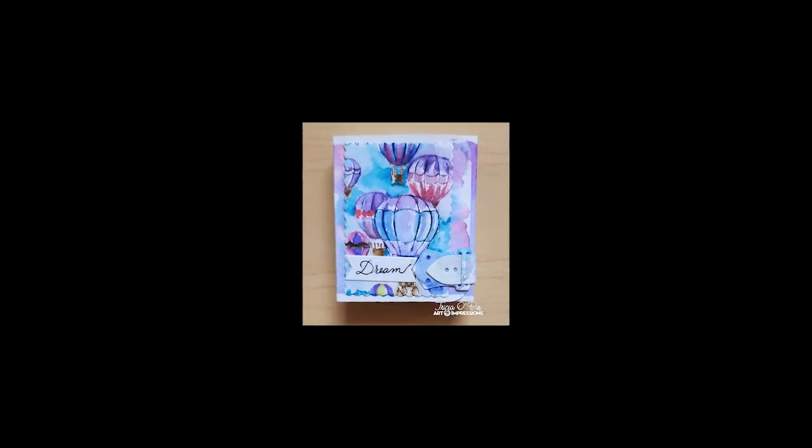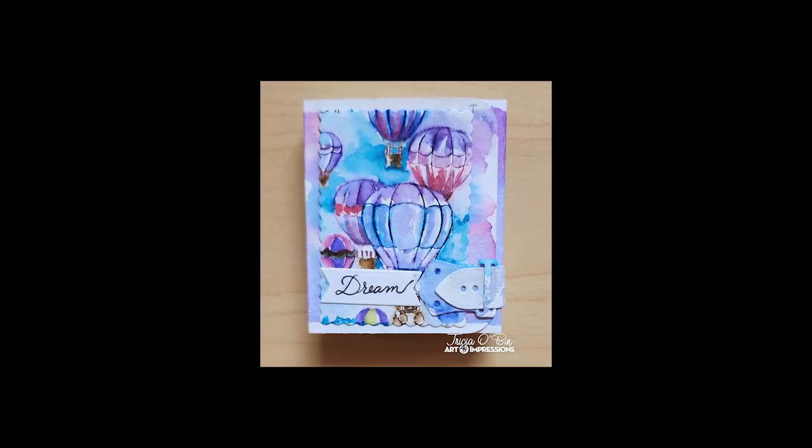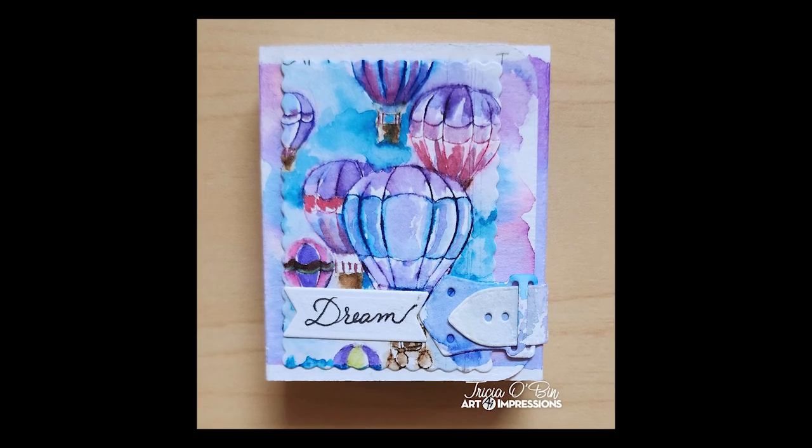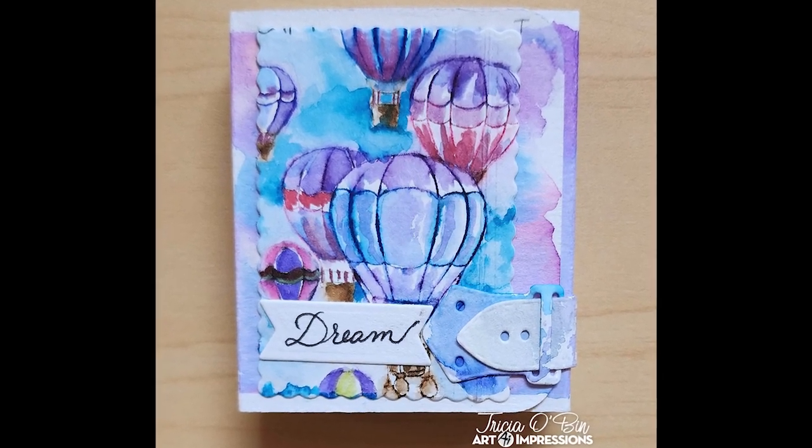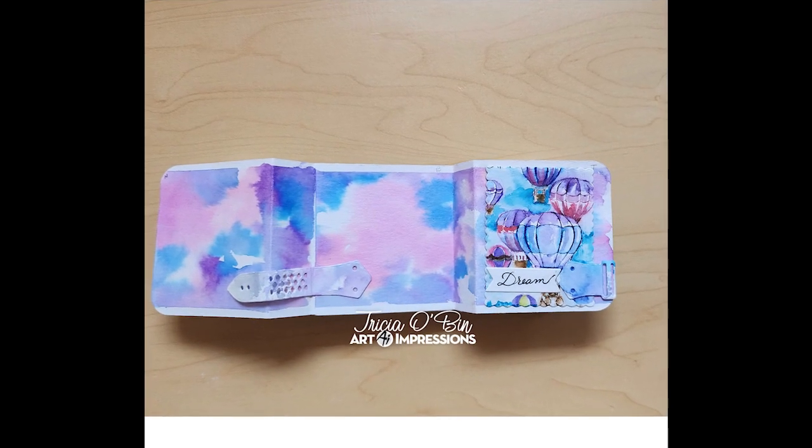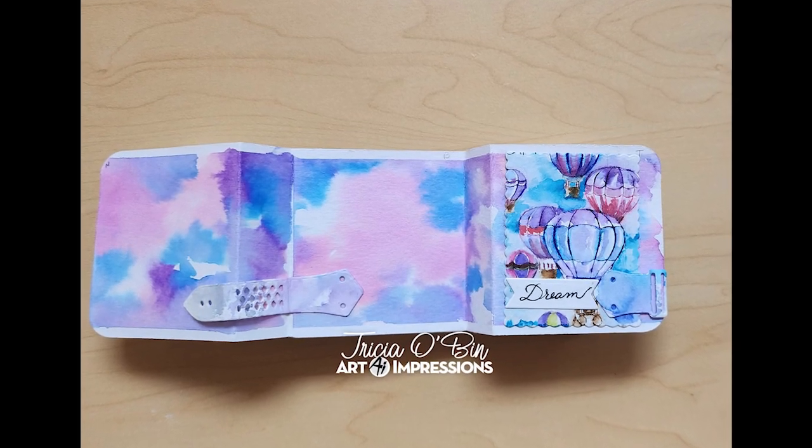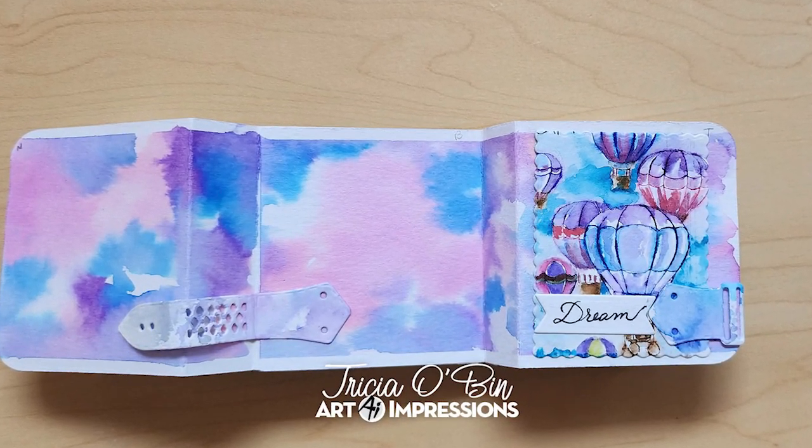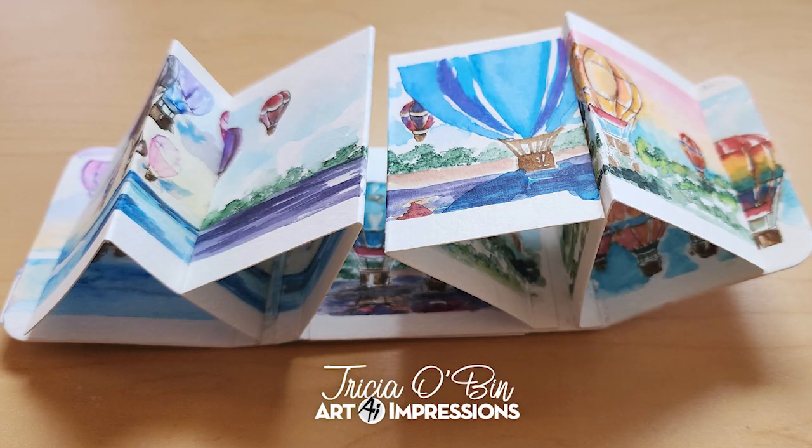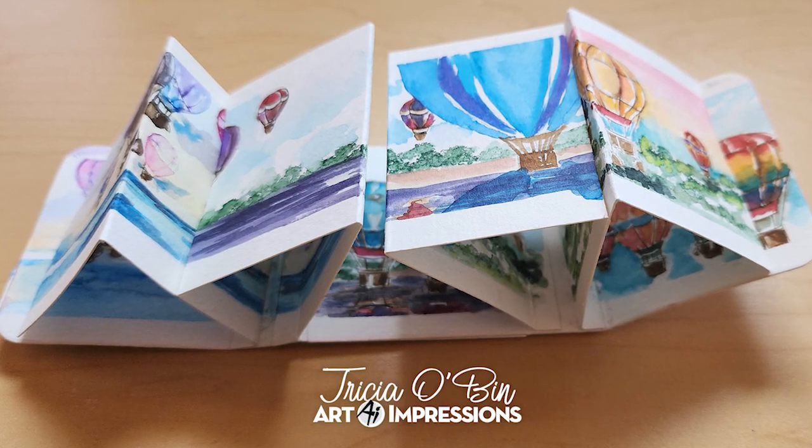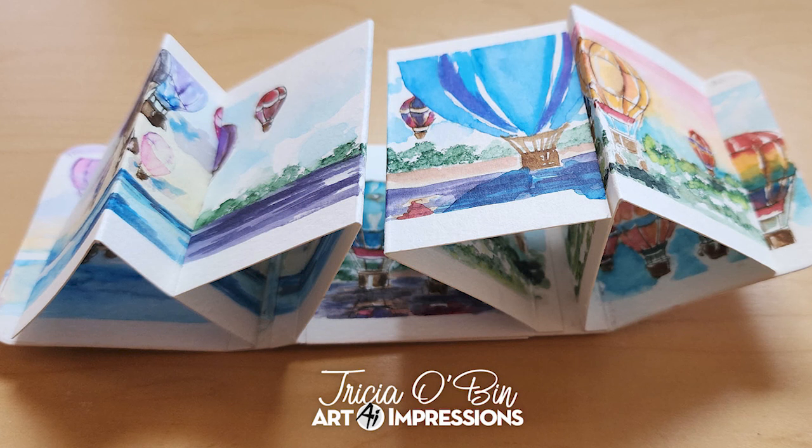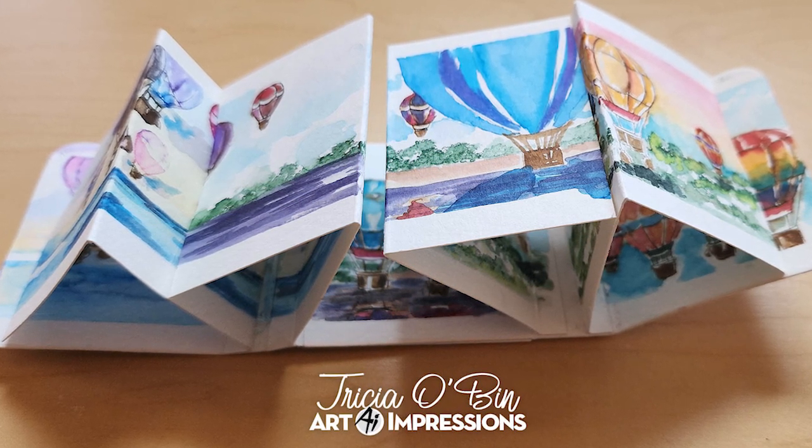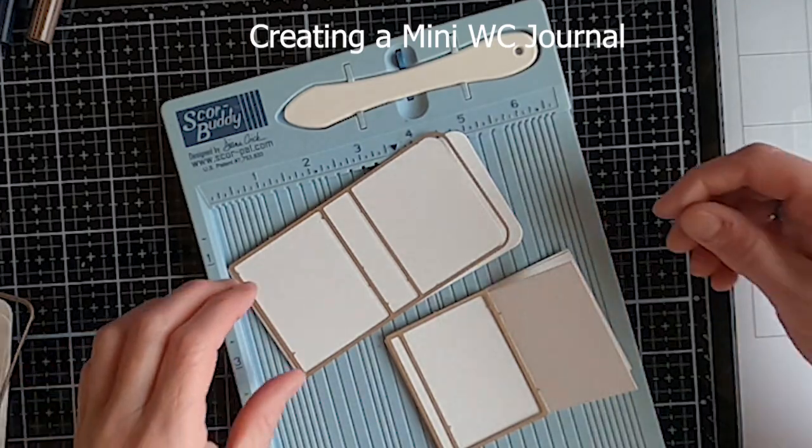Hi guys, welcome back to my channel. I have a video series for you using the new mini journal template dies and the hot air balloon set. The first video is how I created the cover to the watercolor journal. I used Canson cold press watercolor paper for the entire journal. Each of the pages will be on a separate video. So let's jump in.